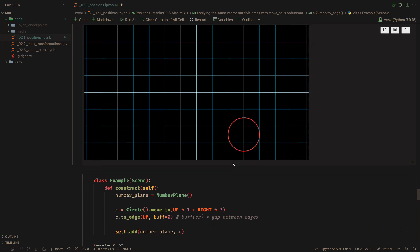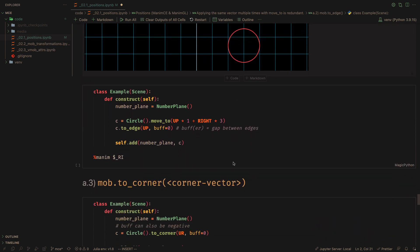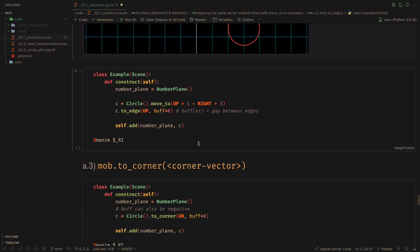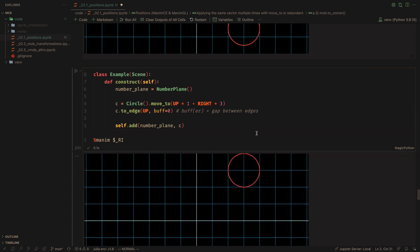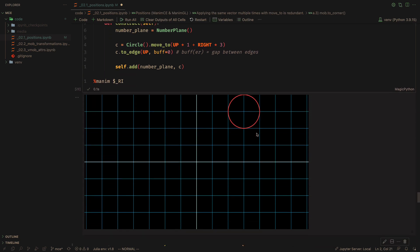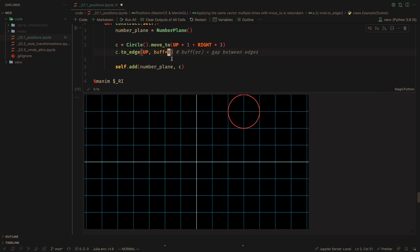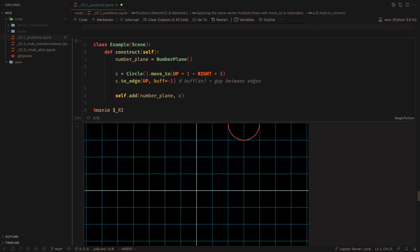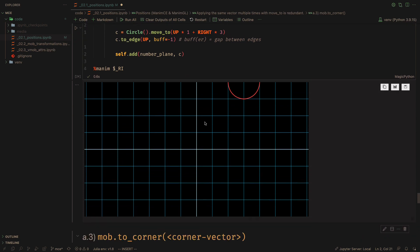This method also receives an argument called Buff, which means buffer. This buffer is the gap between the edge of the object and the edge of the screen. If the buffer is zero, then the object and screen touch. The buffer can also be negative.